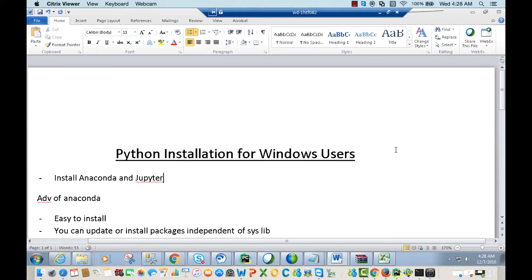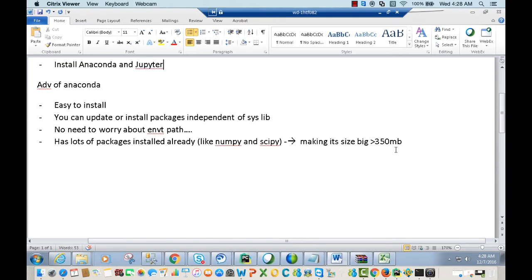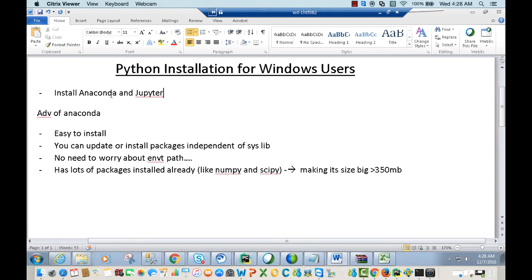Hello everyone and welcome to the lecture on Python installation for Windows users. We'll be installing Anaconda and Jupyter. Anaconda is a high performance Python distribution, and installing Anaconda will also install Python.